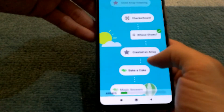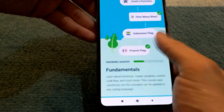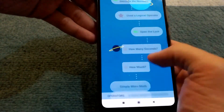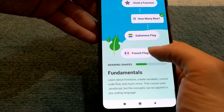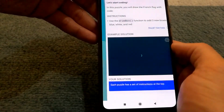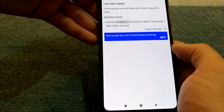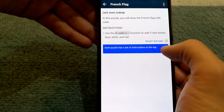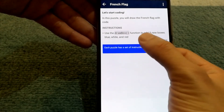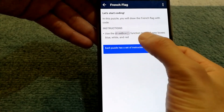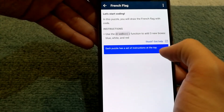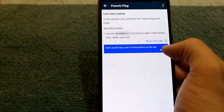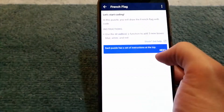Let's go down to fundamentals to show you what actually happens when you start. They have a lot of courses you can go through — let's start with the French flag. In this exercise, you'll be drawing a French flag with code, and they provide instructions as well, so it's easy to know what you'll be doing. It might be a little confusing at first but it's not too hard.